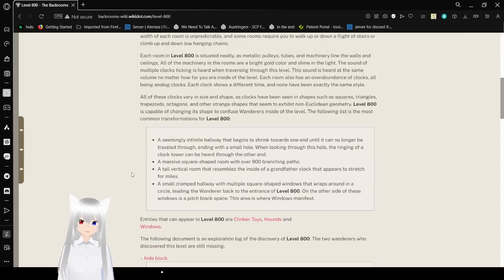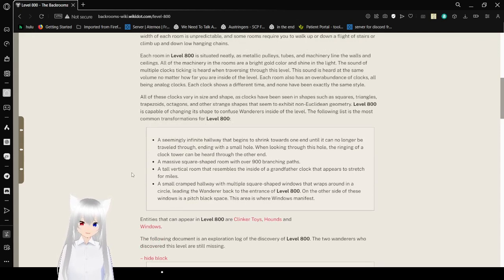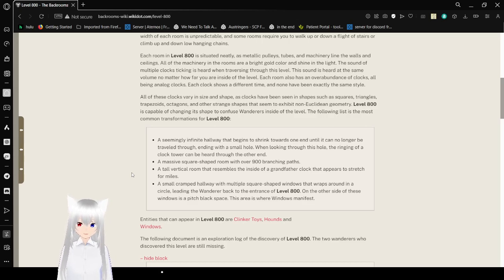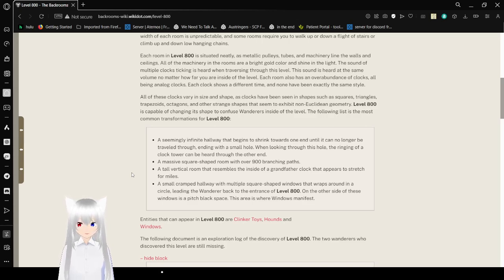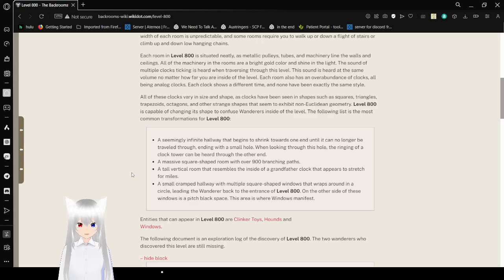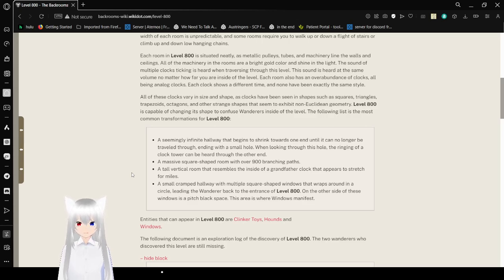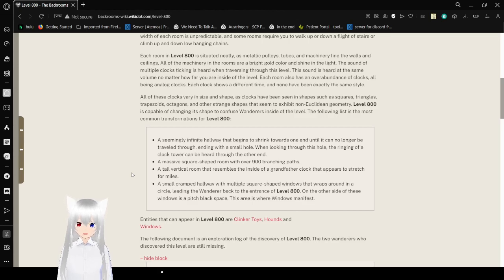Each room in Level 800 is situated neatly as metal pulleys, tubes, and machinery line the walls and ceilings. All the machinery in the rooms are a bright gold color and shine in the light. The sound of multiple clocks ticking is heard when traversing through this level. This sound is heard at the same volume no matter how far you are inside of the level. Each room also has an overabundance of clocks, all being analog clocks. Each clock shows a different time, and none have been exactly the same style.